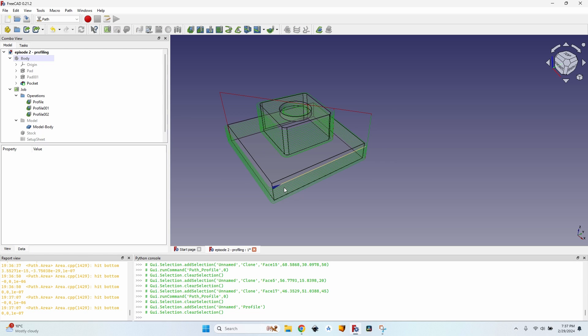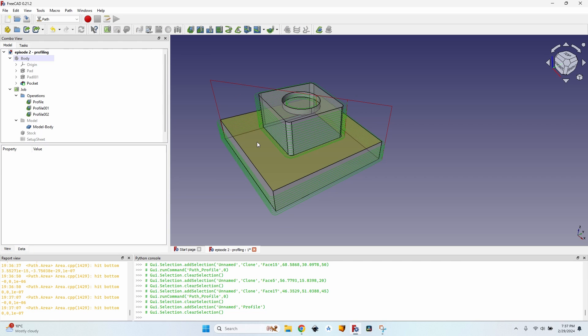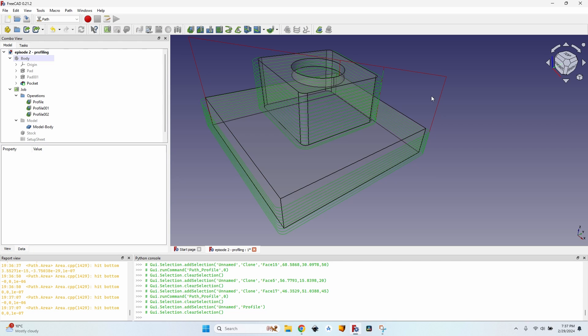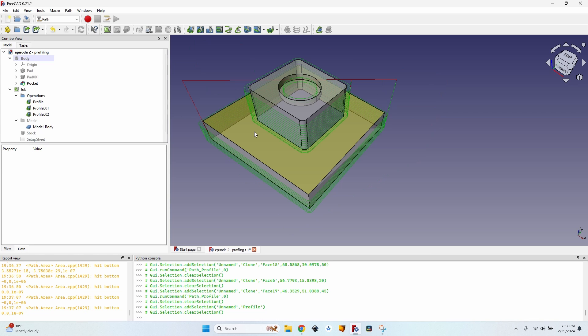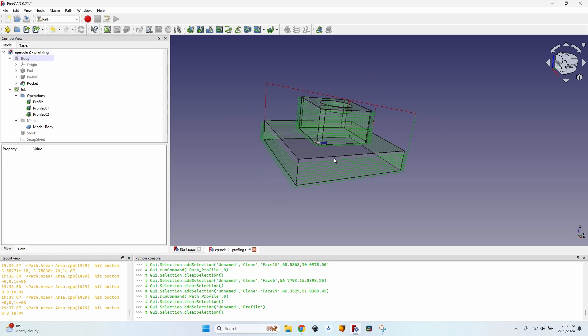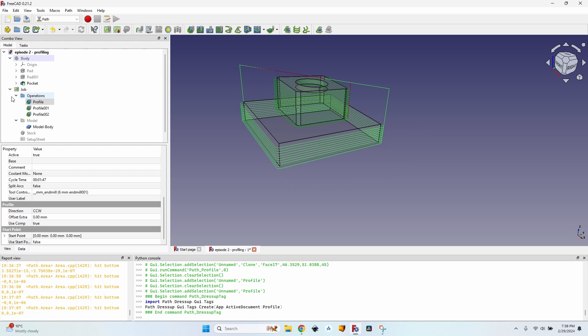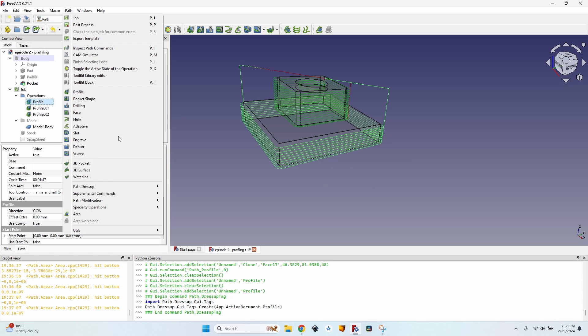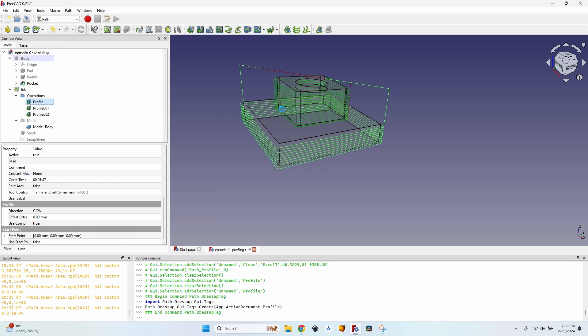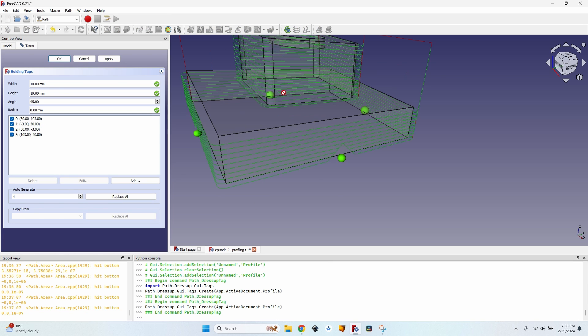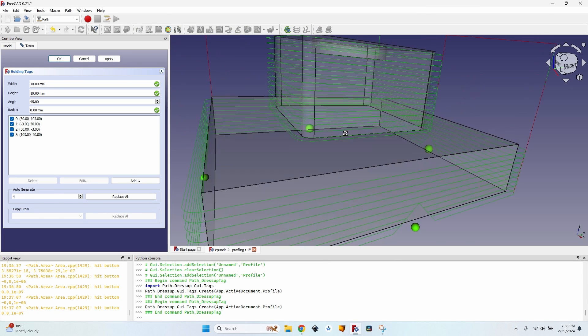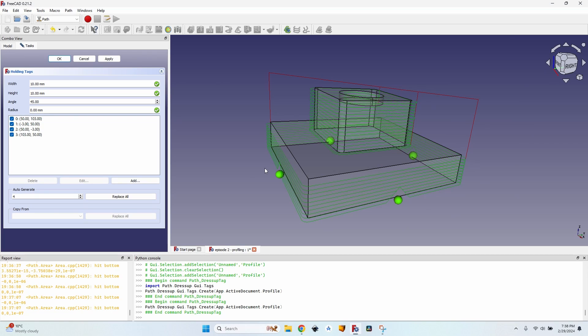Well you can imagine it's kind of difficult to obtain a piece like this without holding it down somehow. So what I want to do now is add some holding points, one on each side of the bottom, on the larger part on the bottom. So I select the first profile, go to path, path dress up and tag. You can see it automatically created four holding points, one on each side.